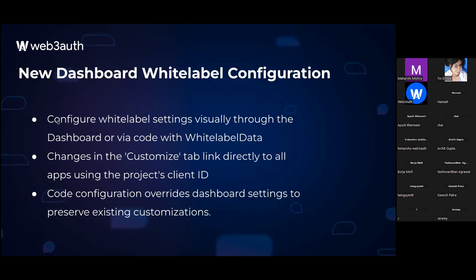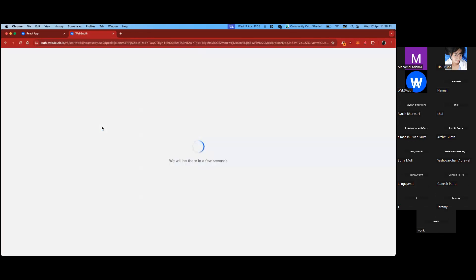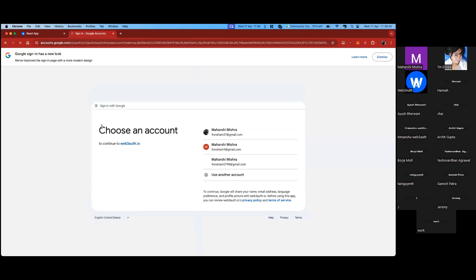On the next slide we have the new dashboard white label configurations. We are excited to introduce a new way to configure your white label settings directly from the web dashboard. The visual method is intuitive and user-friendly. However, for those who prefer the code method, you can still use white label data in your code, which will override the dashboard settings. This ensures your existing configurations remain unaffected while you explore the new options.